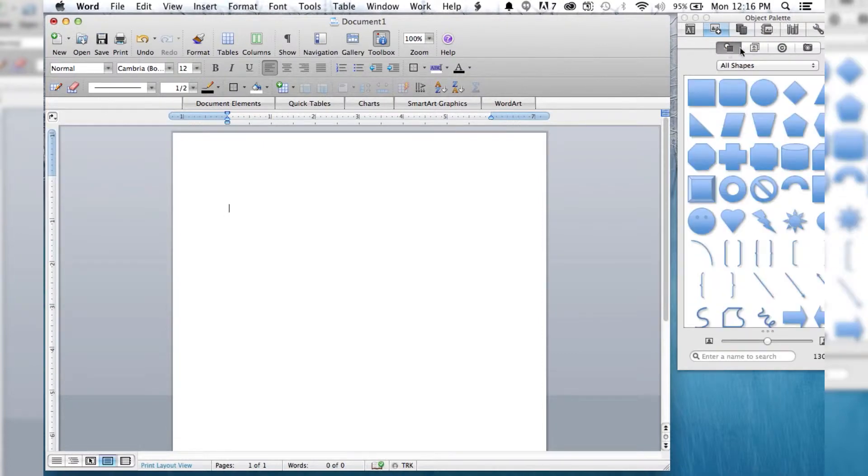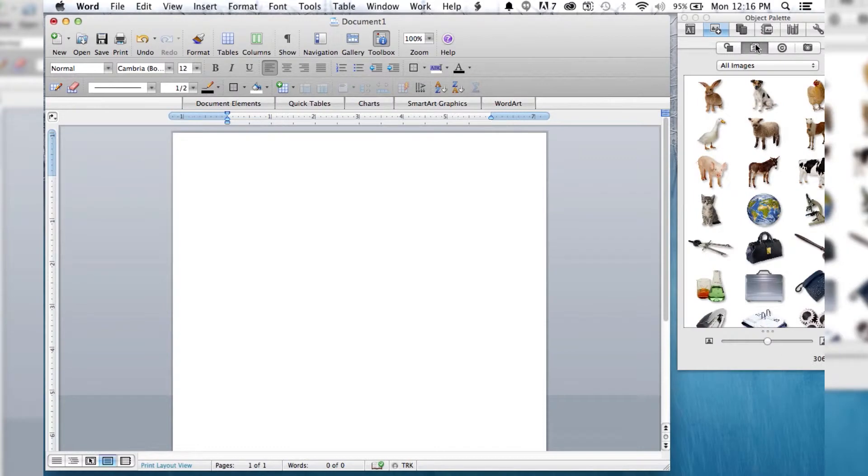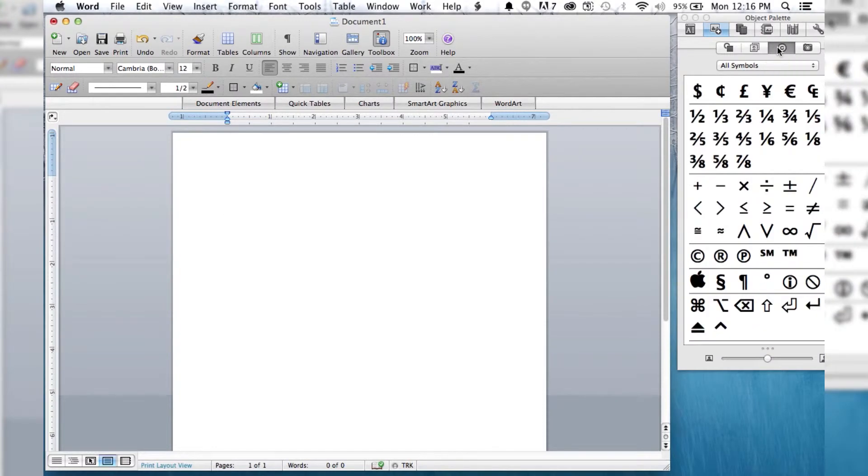And you can see we've got a bunch of different sub-options here. We've got shapes, we've got images, and then we have symbols. And that's what we want, is symbols.